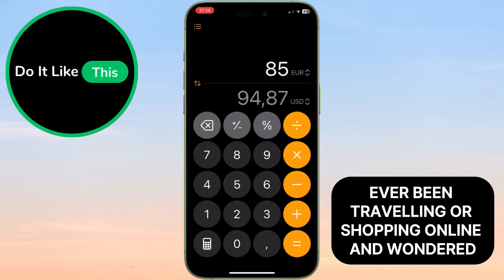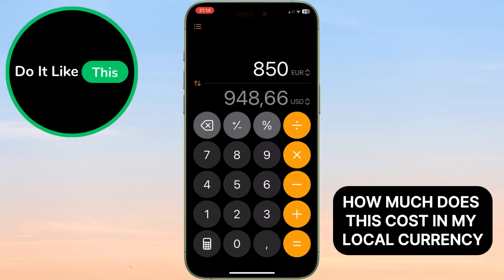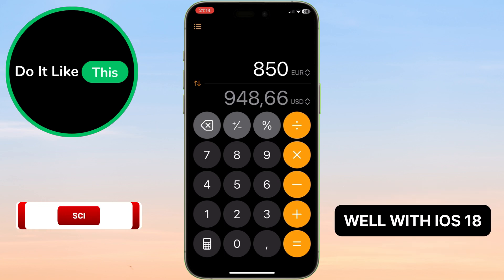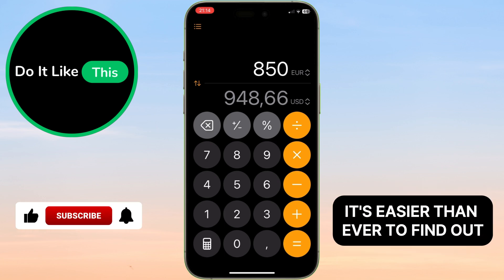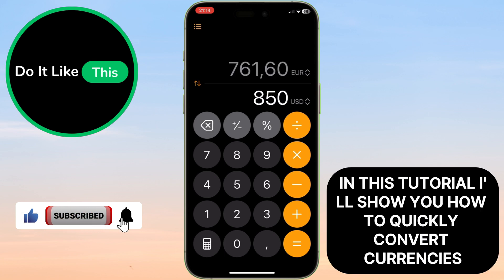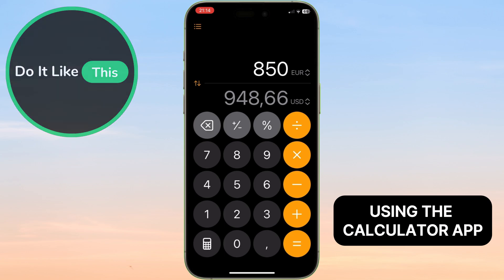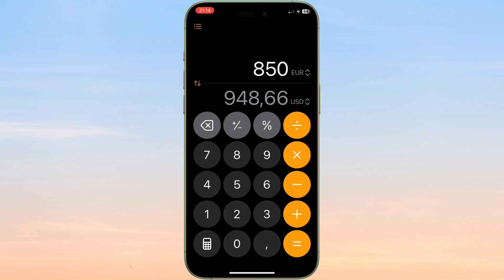Ever been traveling or shopping online and wondered how much does this cost in my local currency? Well, with iOS 18, it's easier than ever to find out. In this tutorial, I'll show you how to quickly convert currencies using the calculator app. Let's dive in.